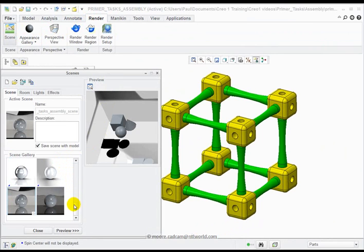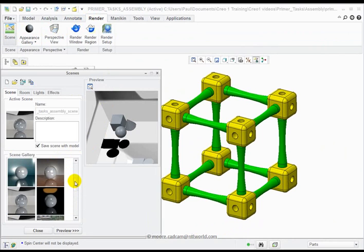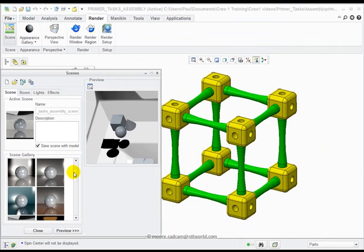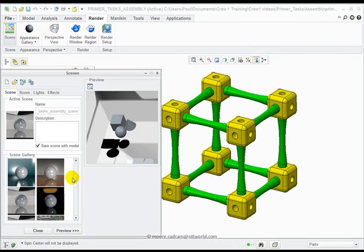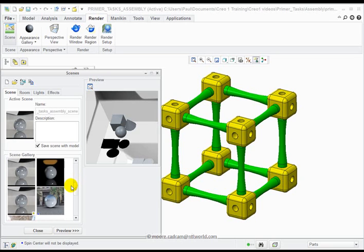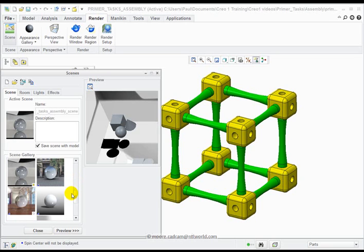We can pick the scenes that we want, as you can see from the Scene Gallery. Very much up to you which one you pick.